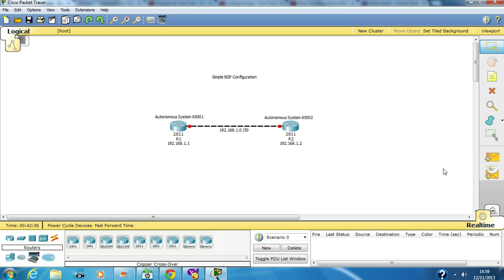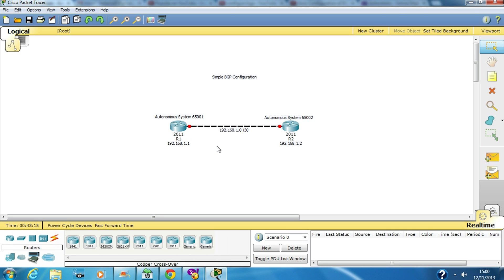Today we are going to configure a simple BGP configuration. This is our router R1 and this is our router R2. We are going to use 192.168.1.1 for this router and 1.2 for this router. The autonomous system number for R1 would be 65001 and for R2 it would be 65002.